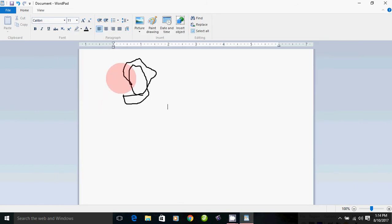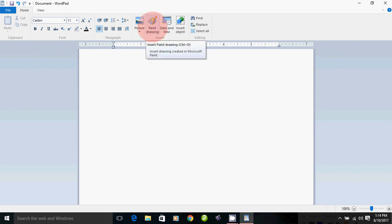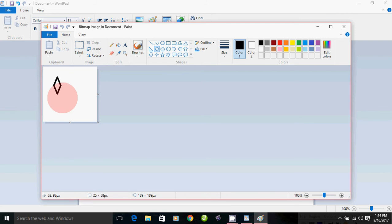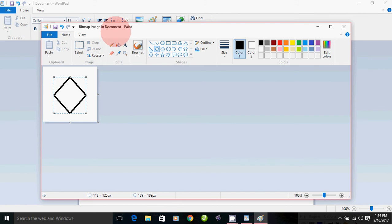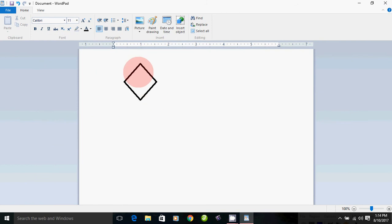We are in the Paint Brush software. There is a Microsoft application. You can click on the software. We can see the picture on the file.